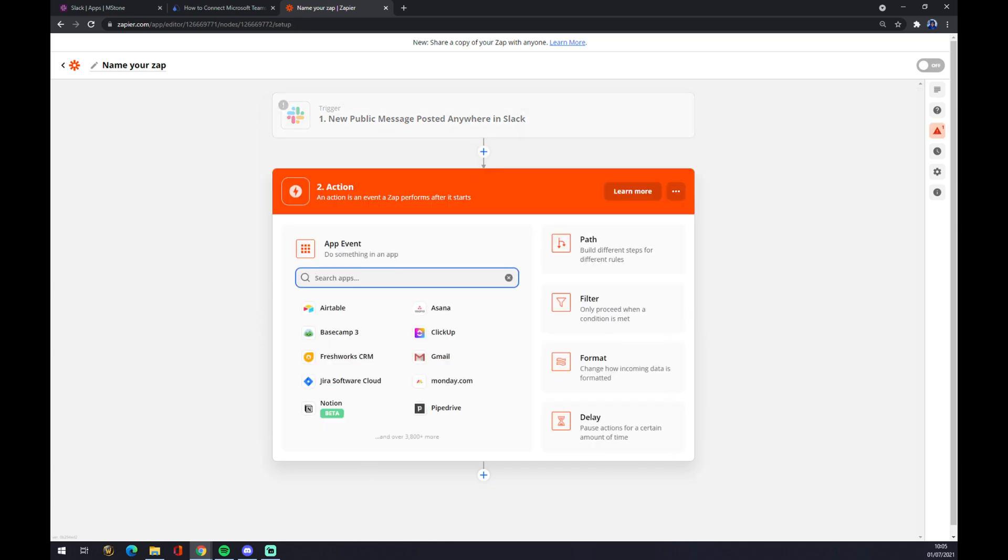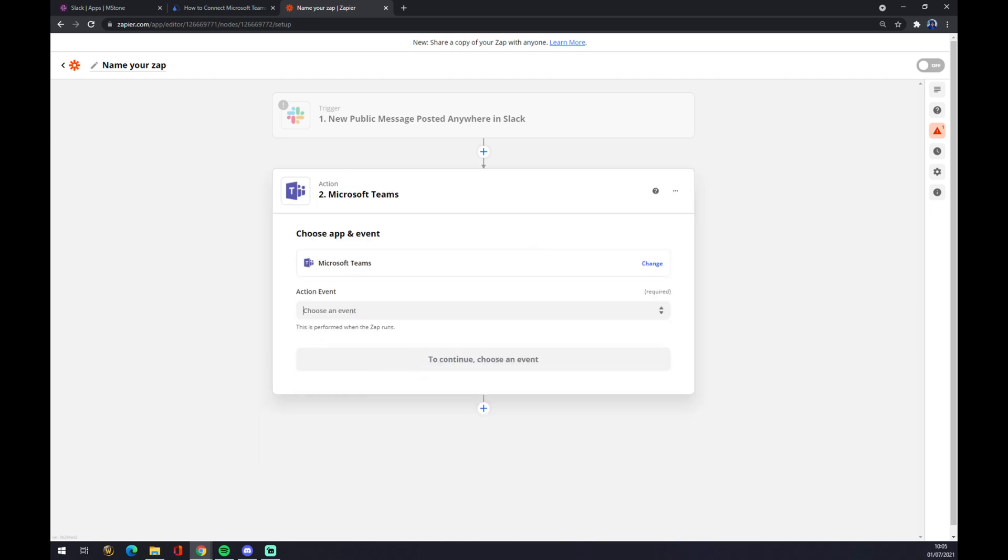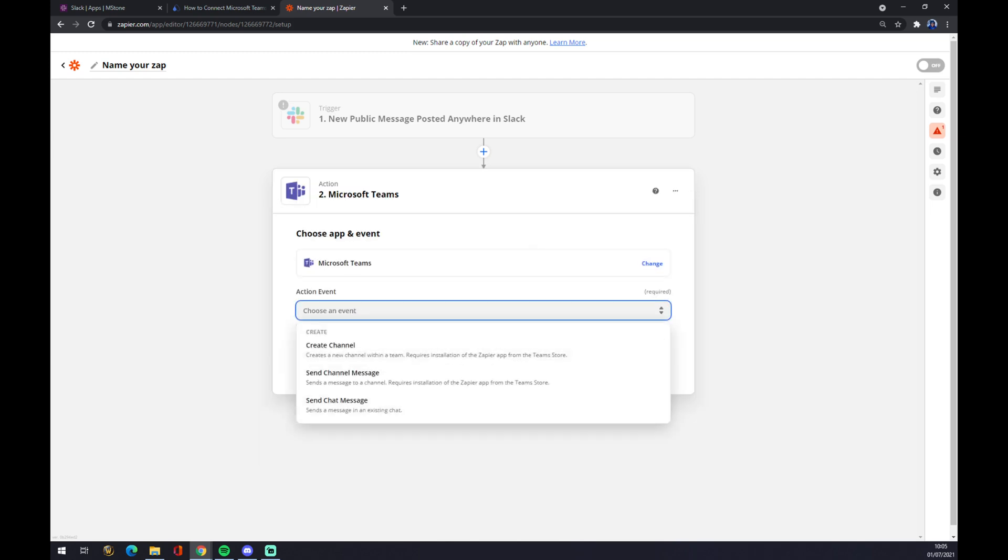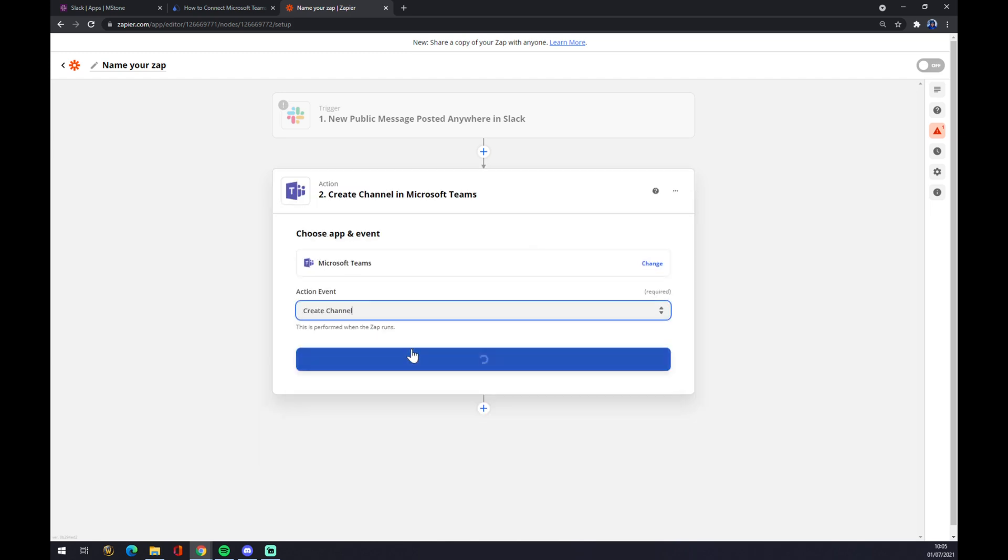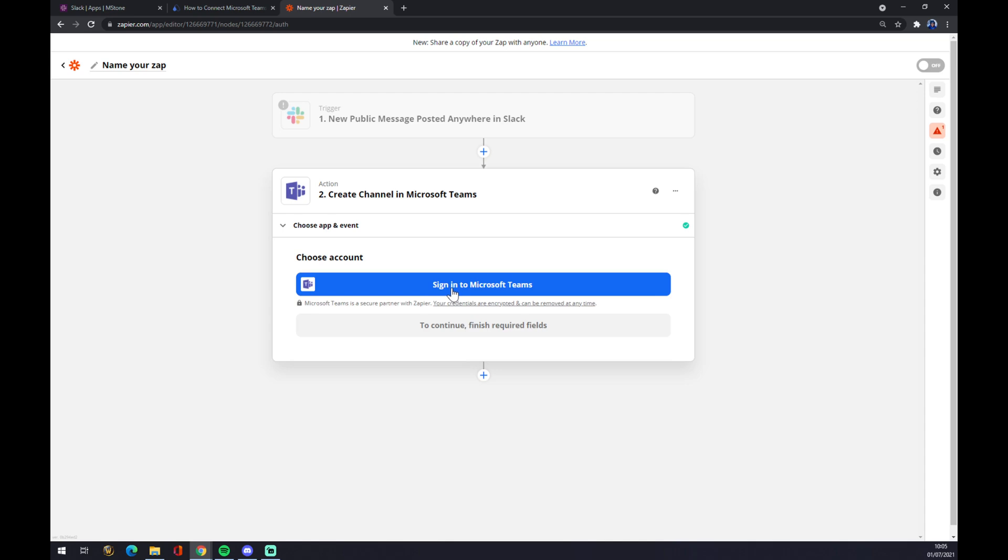On the second action button there, we have to go with Teams. Action event - Create a Channel. Continue. And the last thing is to sign in with Microsoft Teams, and this integration should be done.